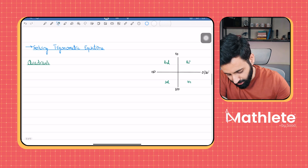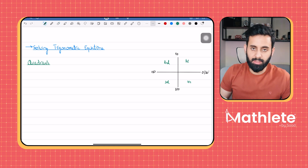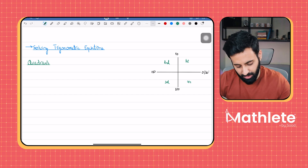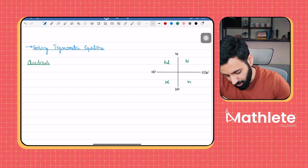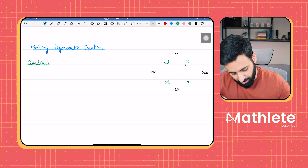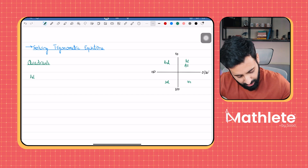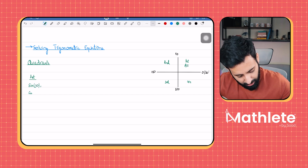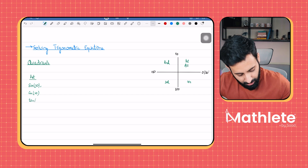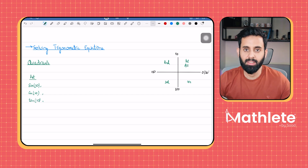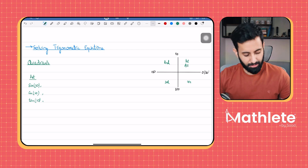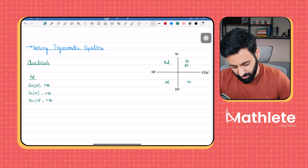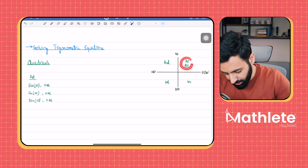When we say it's the first quadrant, any angle in the first quadrant will be somewhere between 0 and 90 — greater than zero, less than 90, basically an acute angle. Here, all trigonometric ratios are positive. That means if you pick any angle between 0 and 90, let's say 30, sine of that value, cos of that value, and tan of that value will all be positive. Sine 30, cos 30, and tan 30 are all positive — which is why we say that in the first quadrant, all trigonometric ratios are positive.